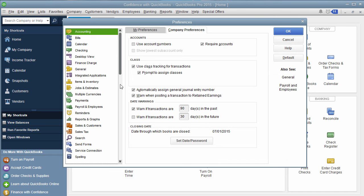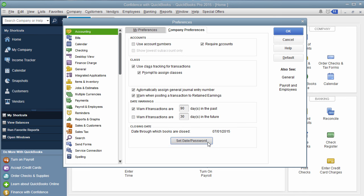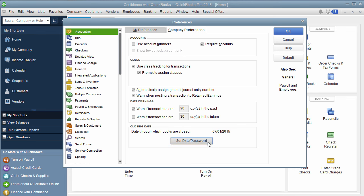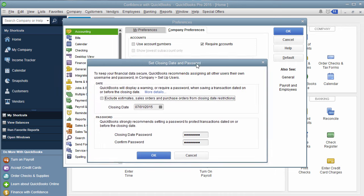You can also get here from the Preferences and Accounting. Come down to the bottom and it says Set Closing Date, which books are closed, and it has a date. So you're going to hit Set Password, and then what it's going to ask you here is to keep your financial data secure.